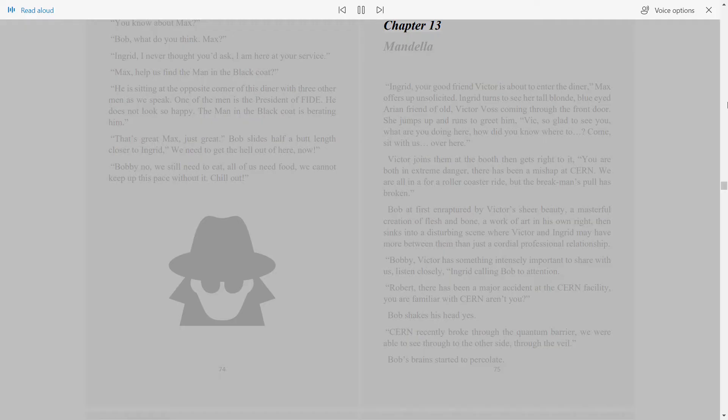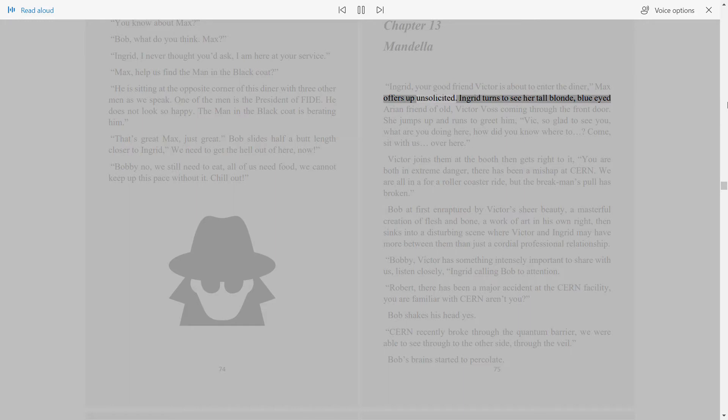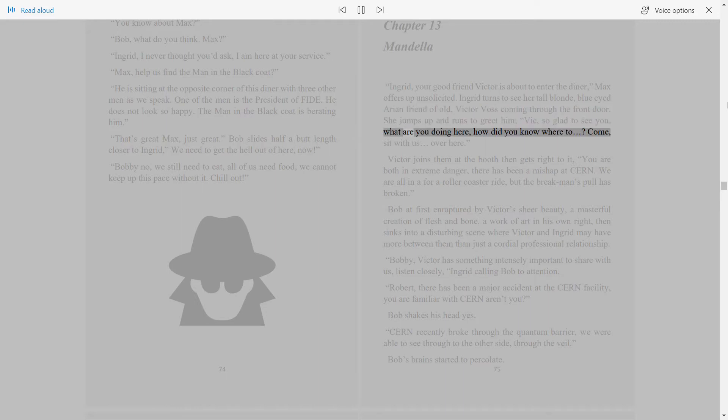Chapter 13: Mandela. Ingrid, your good friend Victor is about to enter the diner. Max offers up unsolicited. Ingrid turns to see her tall, blonde, blue-eyed Aryan friend of old, Victor Voss, coming through the front door. She jumps up and runs to greet him. Vic, so glad to see you! What are you doing here? How did you know where to come?